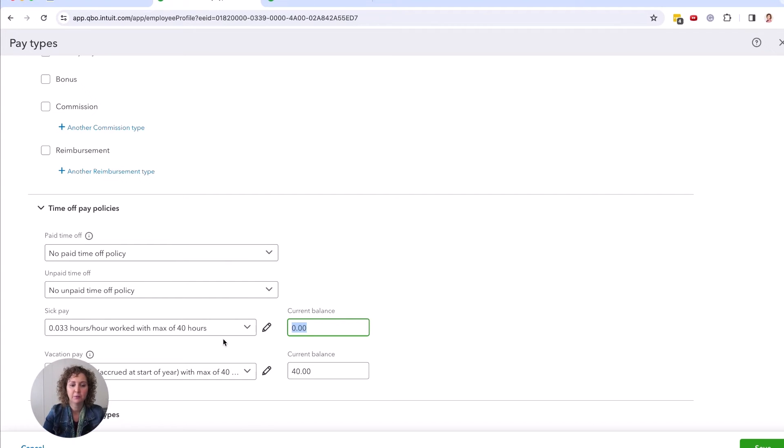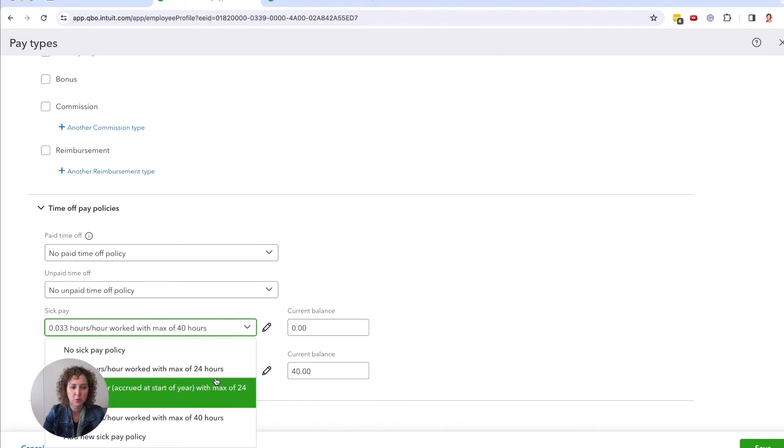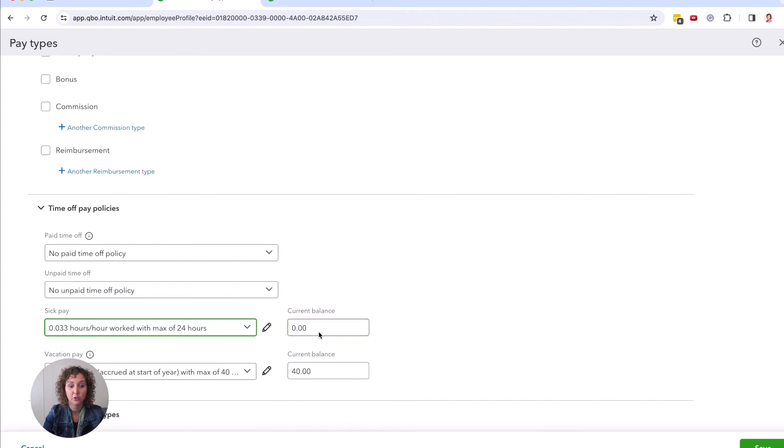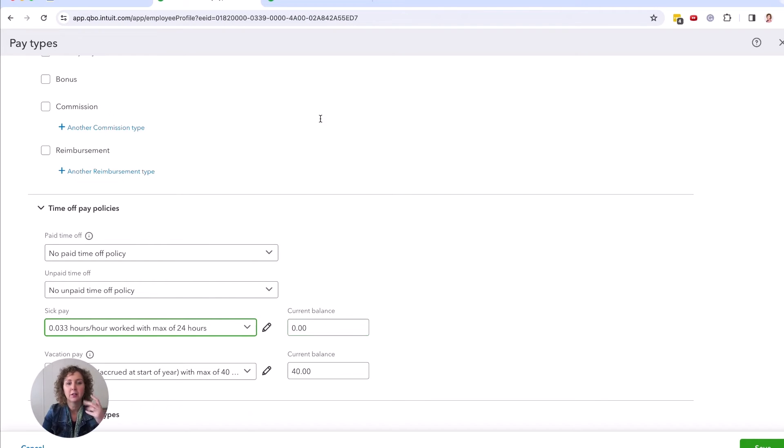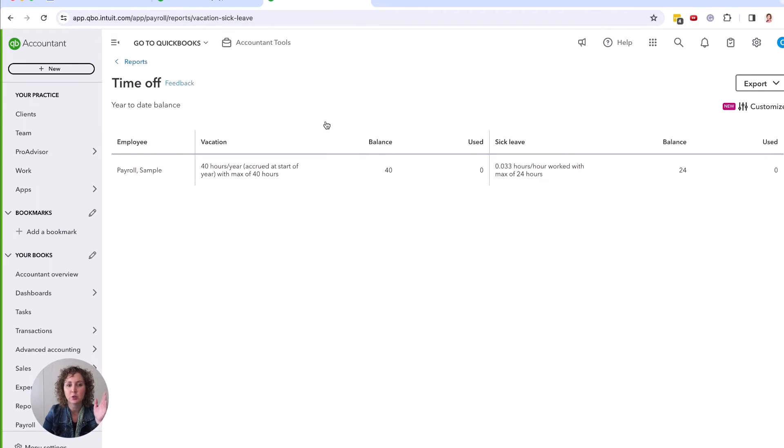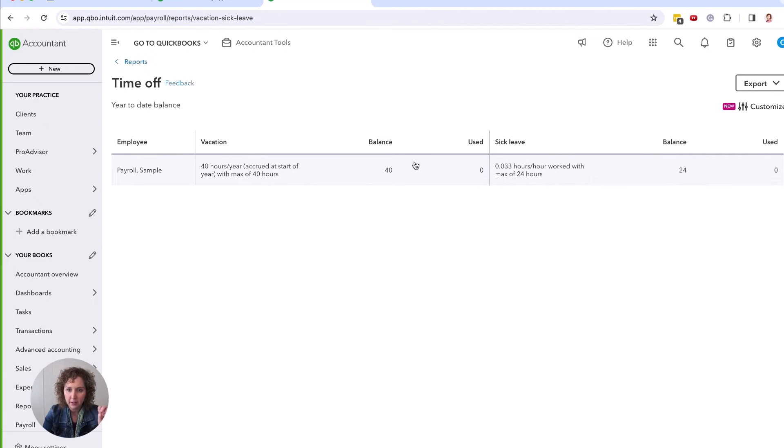If for any reason you clicked on this before you were following along with me, before I said wait, pull this report, you can actually pull up your employees last paycheck stub and it will say how much vacation they have used, what their balance is, as well as their sick pay balance and used.